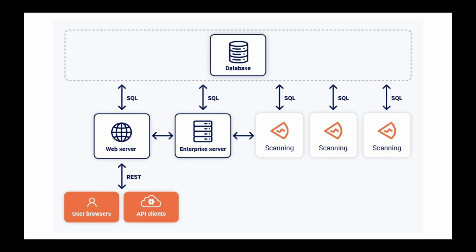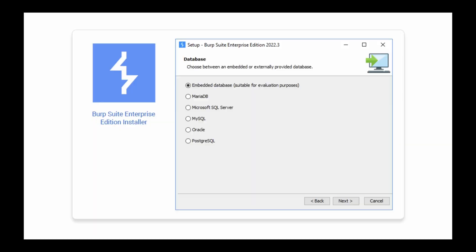Before planning your setup, take some time to familiarize yourself with the system's architecture and system requirements, as these may affect the decisions that you make. You can find these resources in our online documentation.